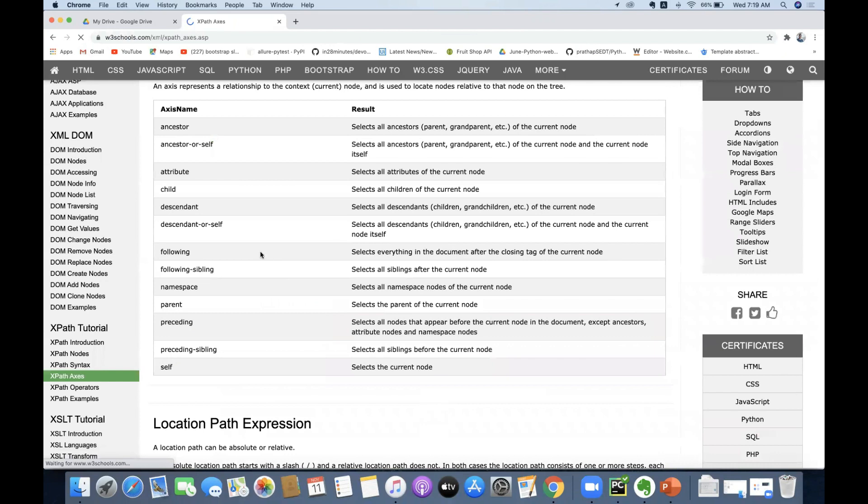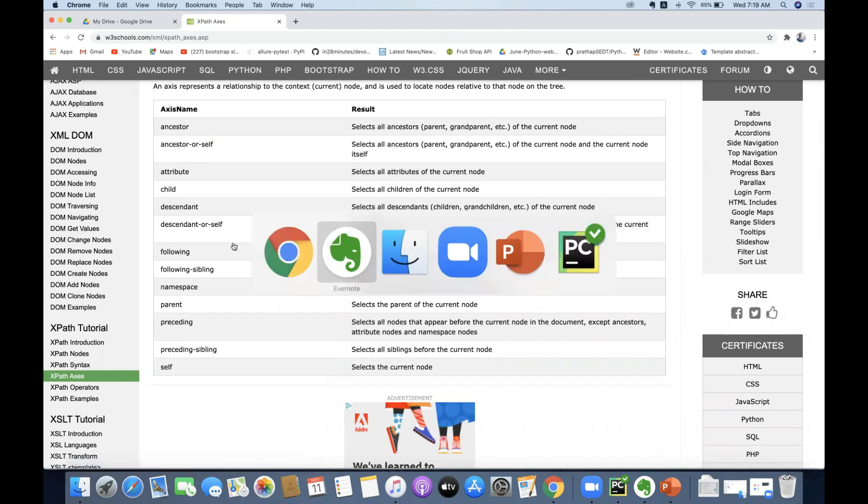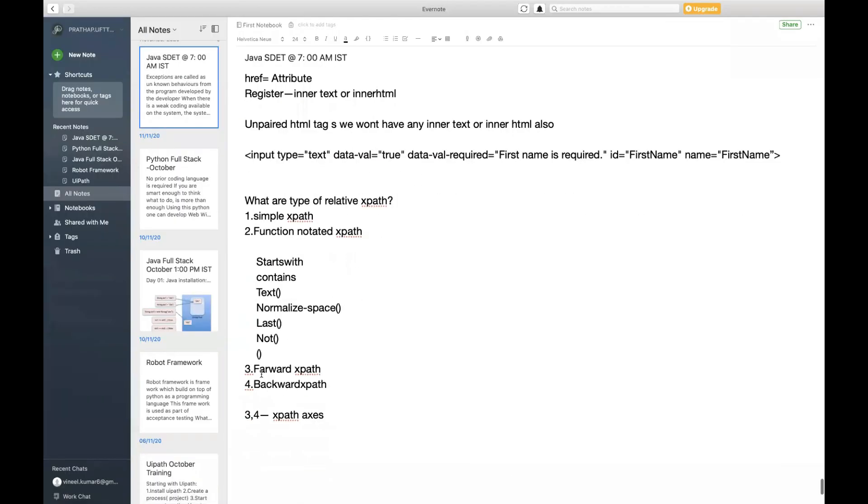To do here is, if I keep everything here you guys won't understand what is this ancestor, what is ancestor-or-self, what is attribute. You can't understand everything. So to make it very simple and understandable by the user very easily, I broke it down into forward XPath and backward XPath. But these three and four categories are going to fall under XPath access.